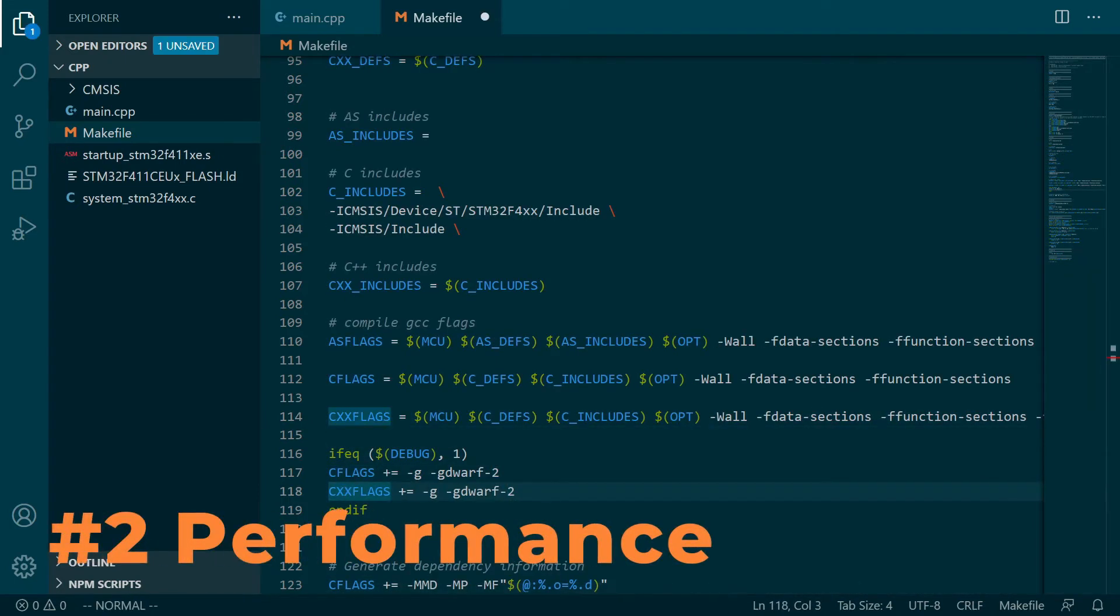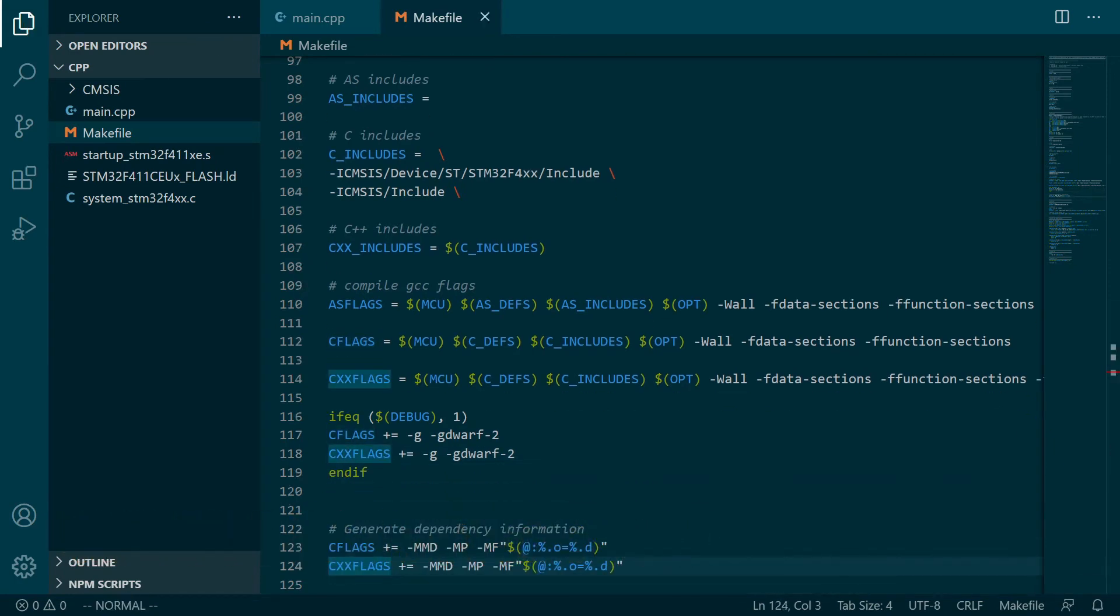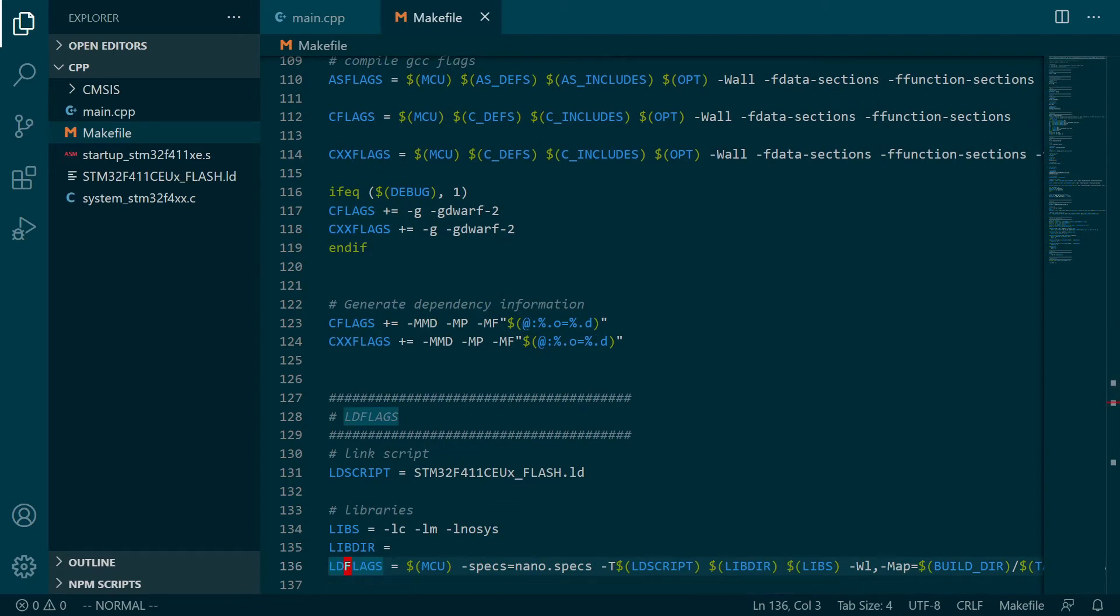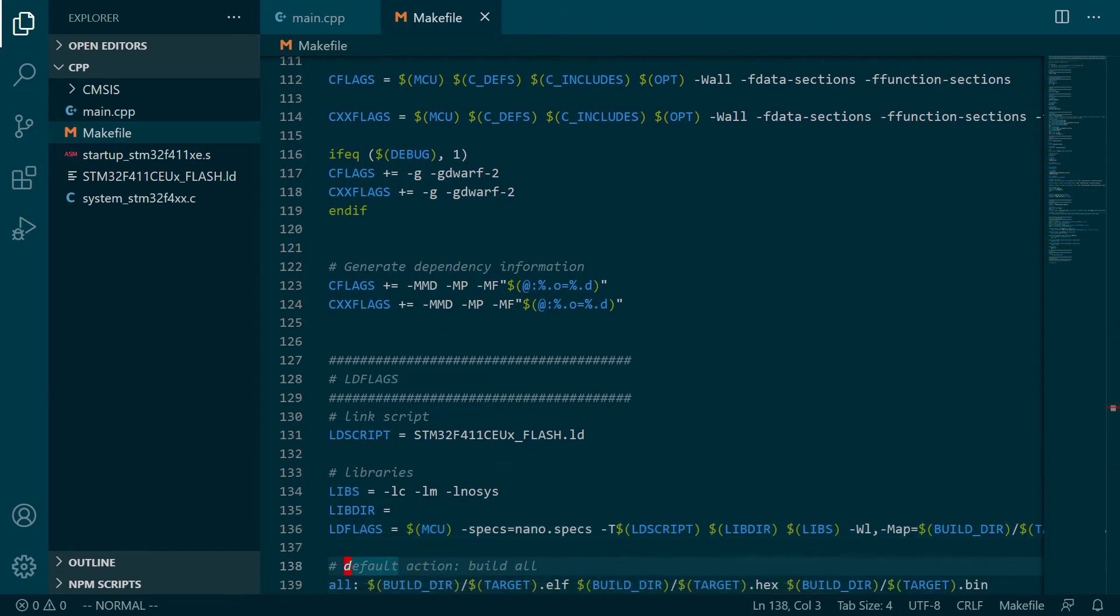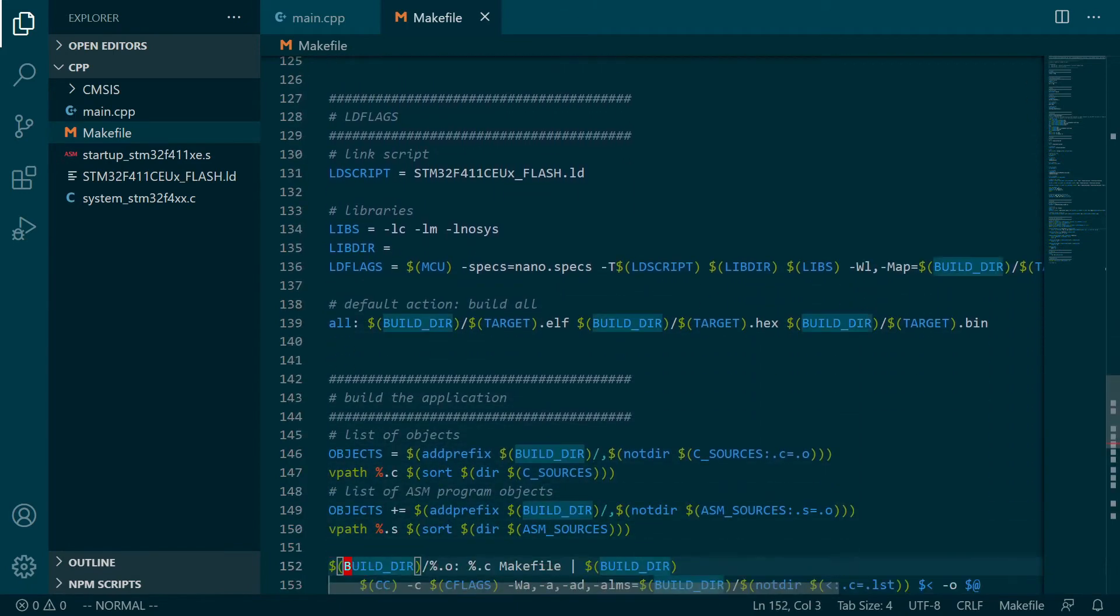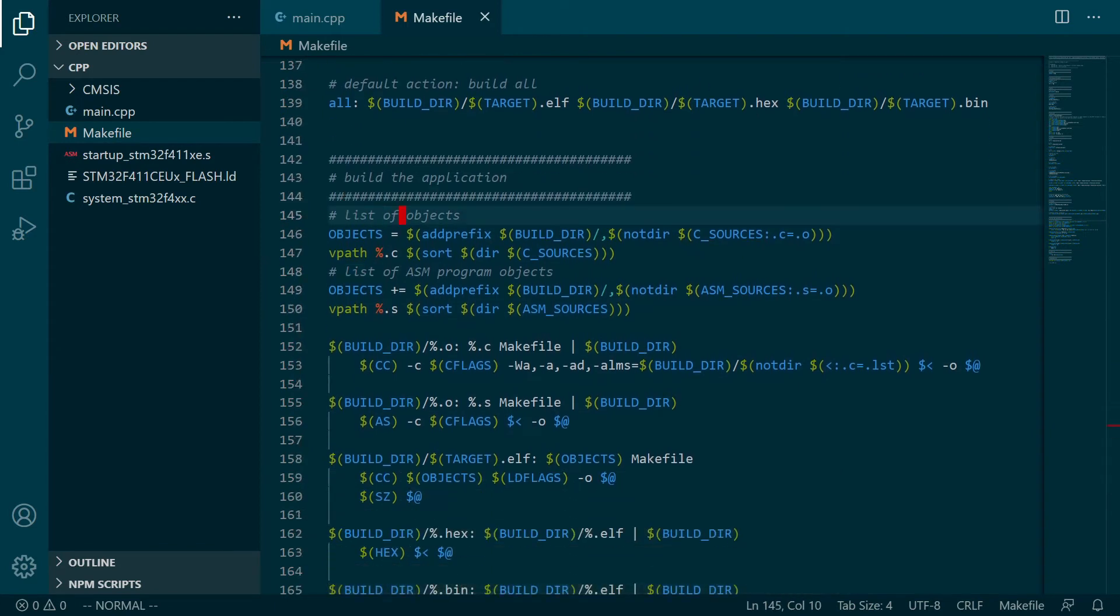Number two: Performance and code size. Right, the good old holy war in embedded worlds. C guys arguing how C++ code bloats versus C++ guys showing it is not true.